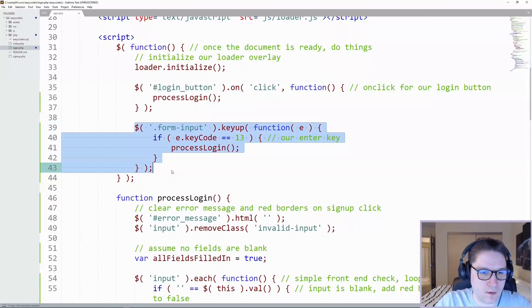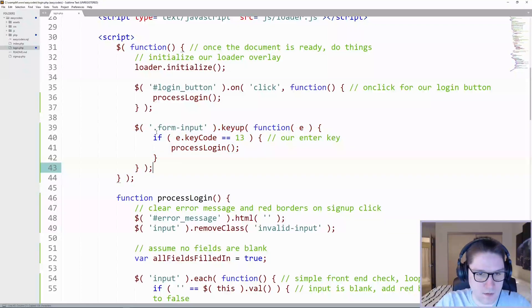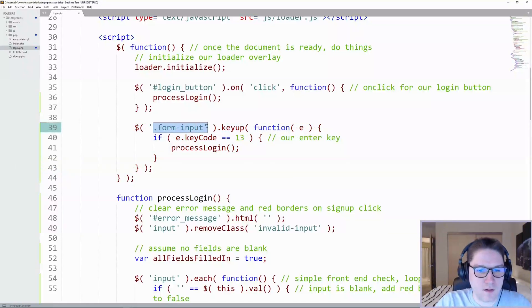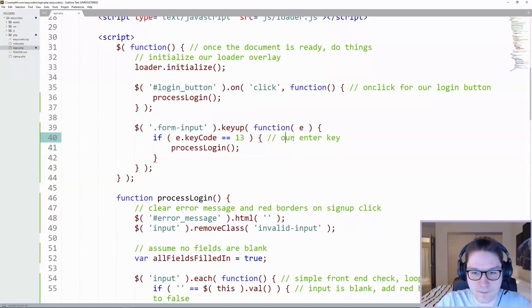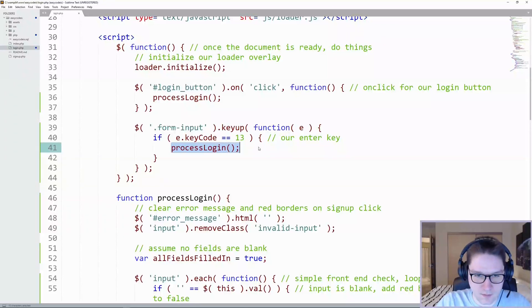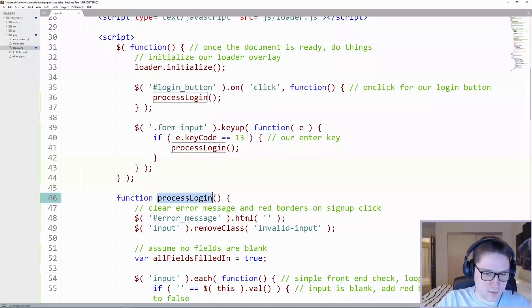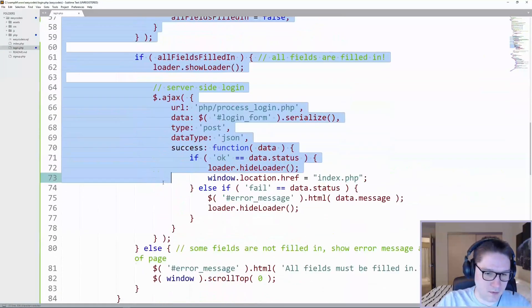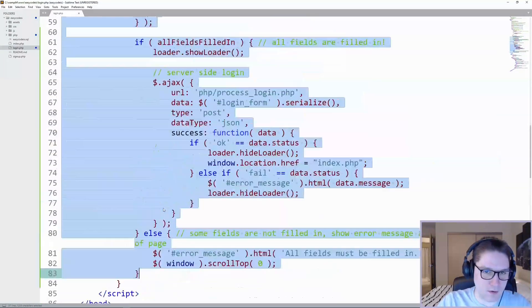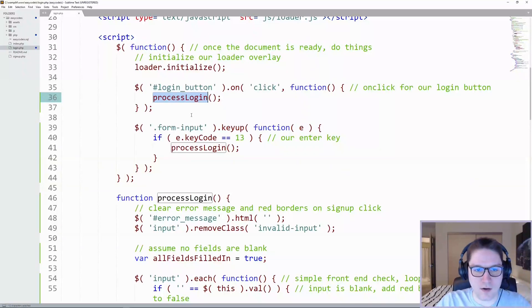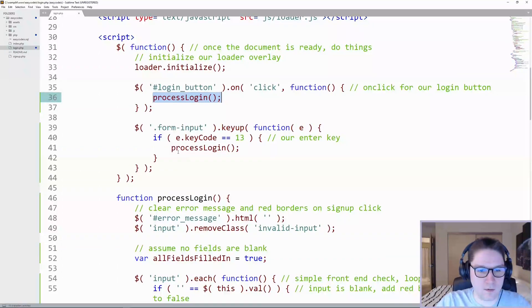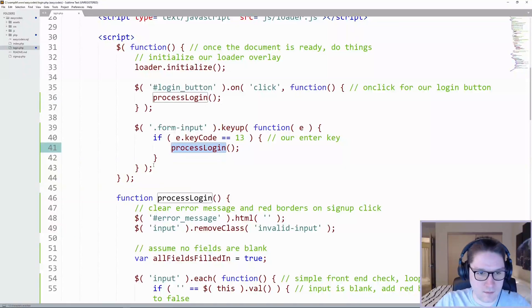And there we have our form input. If the user is inside of any class with form input and they press any key, we're checking to see if the key code is 13, our enter key, and then we continue to try and process the login, which does all this stuff down here that was inside of our login on click. And we pulled it all out now to make it easier to process the login. That way we don't have duplicate code copied here and here. We just have a simple function call and that's it.